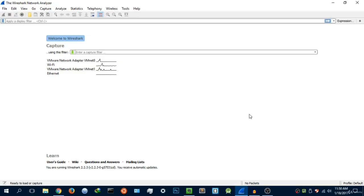Hey guys, Hackersploit here back again with another video and welcome to your third Wireshark tutorial for beginners. In the last video we talked about the environment and how to change the layout in Wireshark to meet your specifications. We also looked at some toolbar actions and what the icons on the toolbar do.